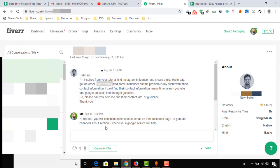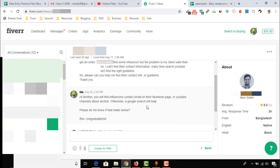I already instructed him by sending a message: you will find influencers' contact email on their Facebook page, YouTube channel About section, and also on Google search. But we will also be able to find Instagram influencers' contact emails on their Instagram profile, and if they attach a website, we can get their email address from their website as well.